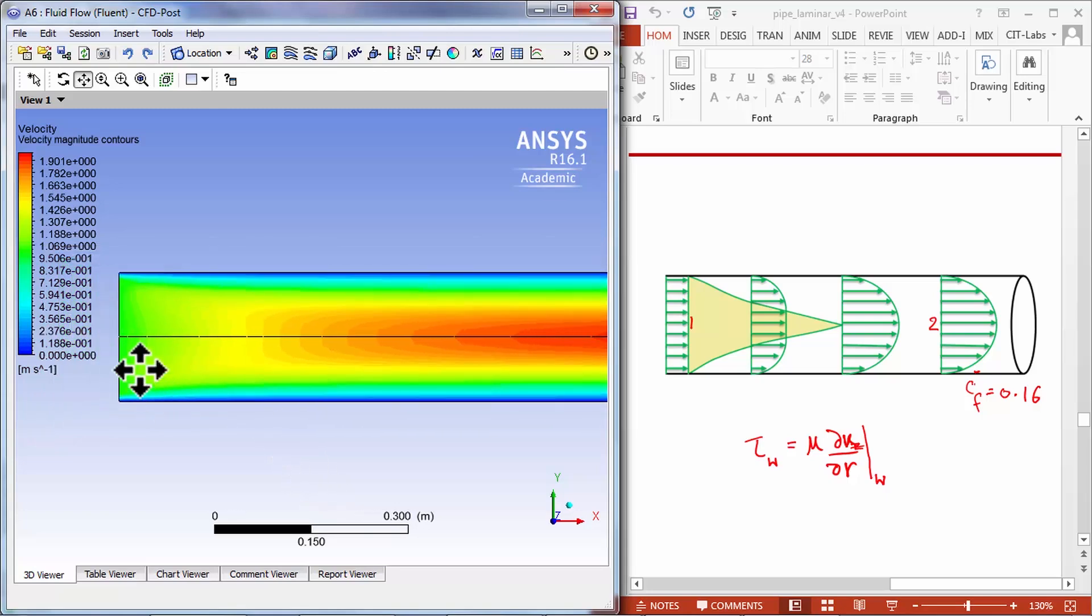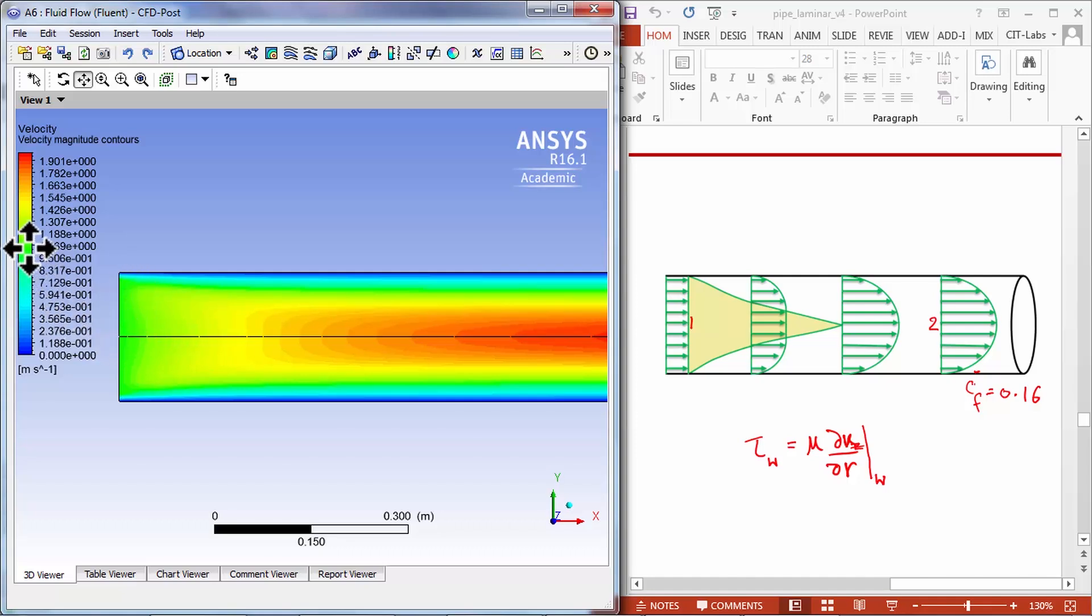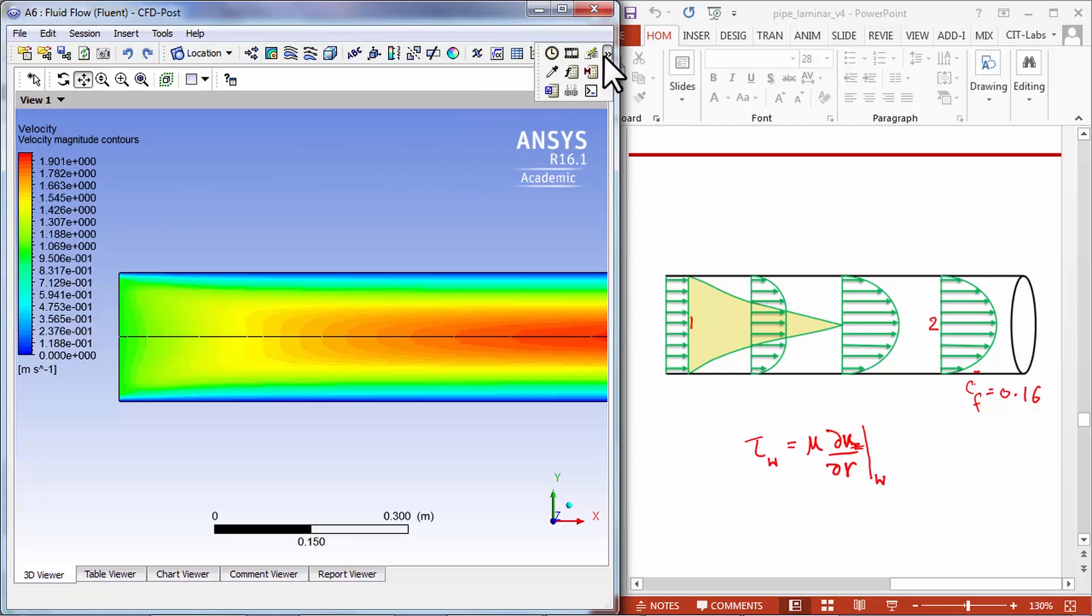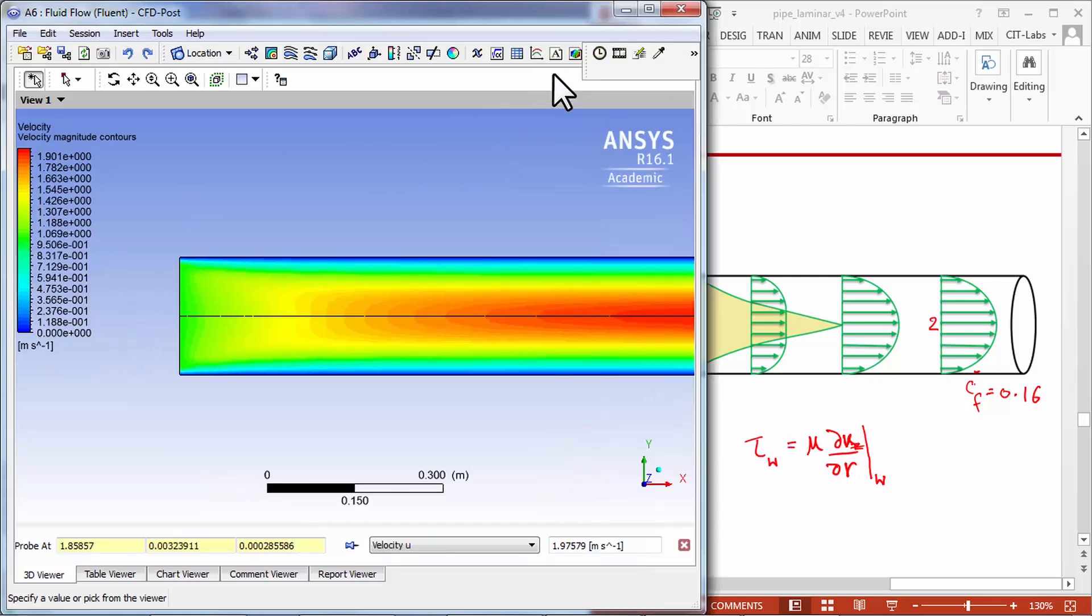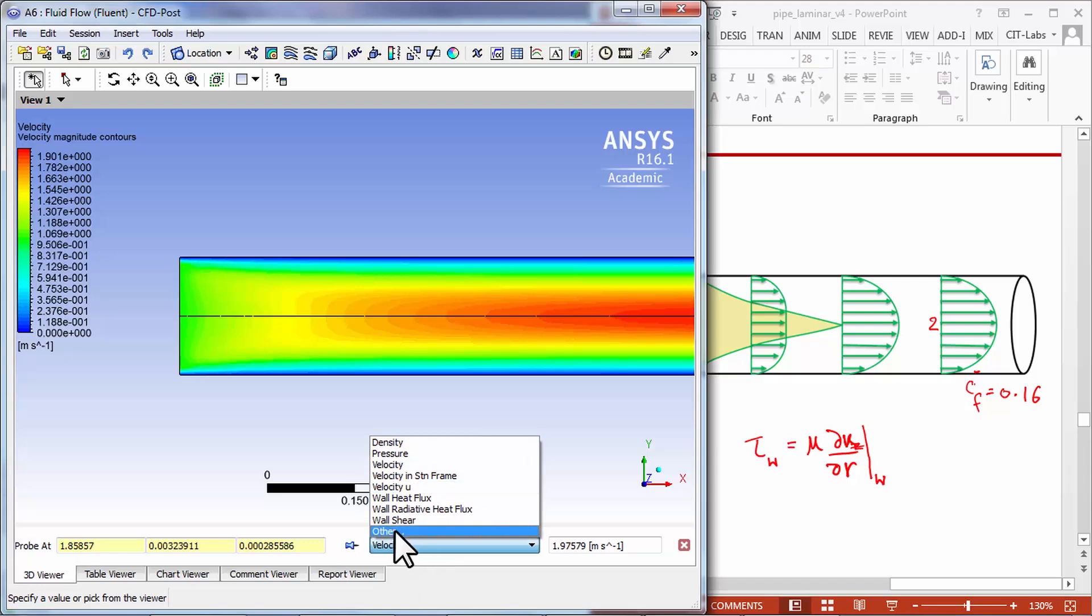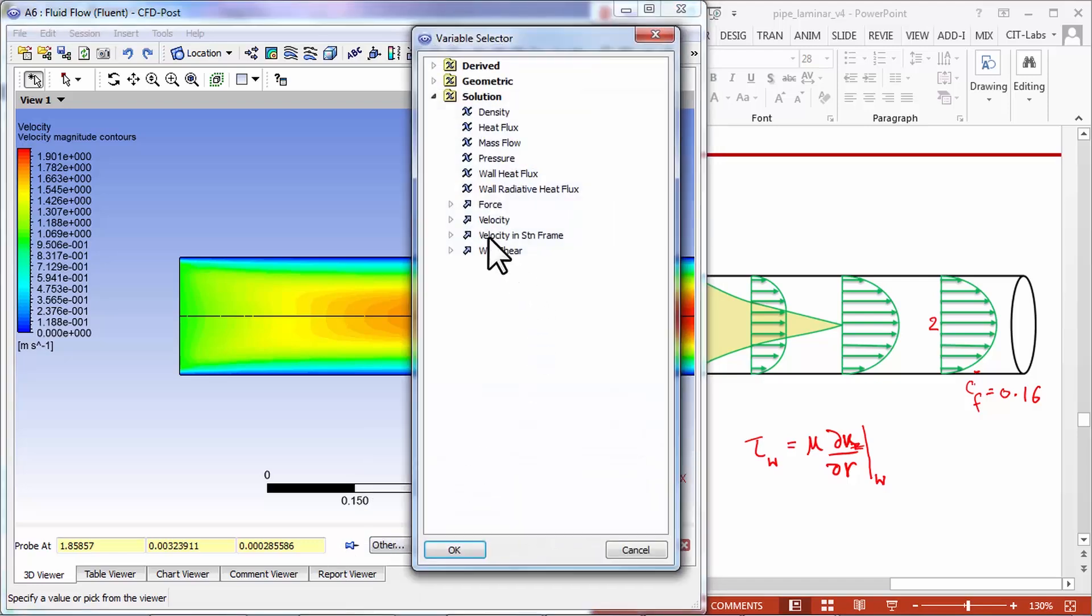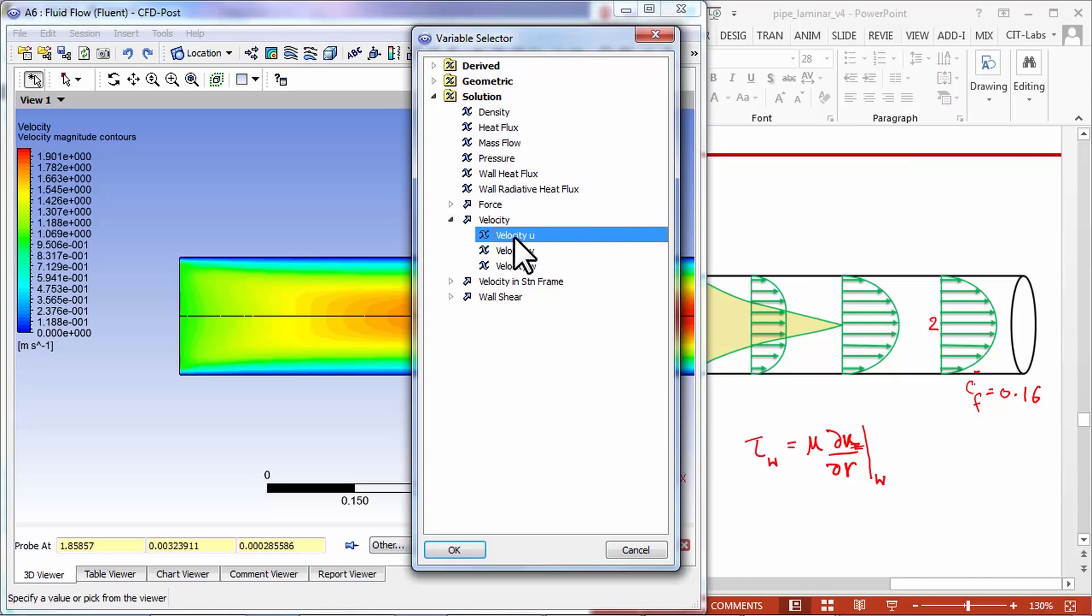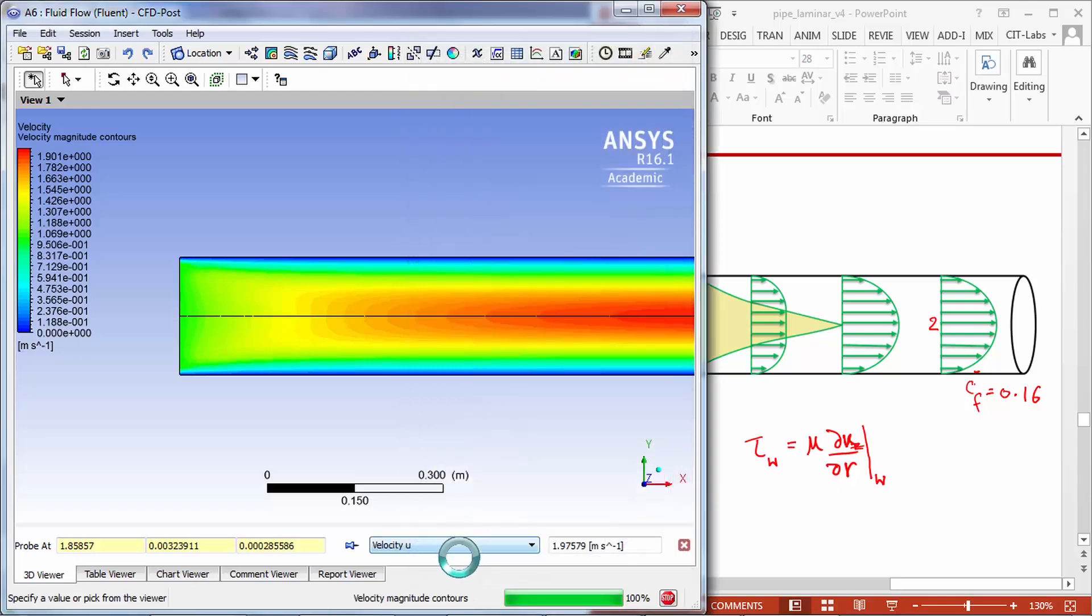Let me move this over here and I can zoom out using the middle mouse button. I see that the velocity is around one and I can actually go in and probe it. Select this probe icon here and go into other and pick the variable to be probed as the axial velocity.